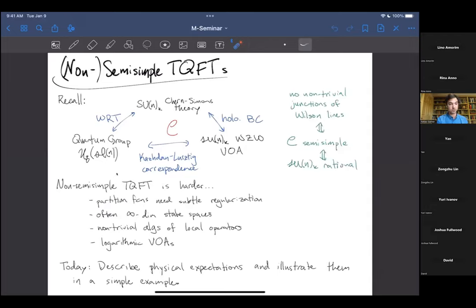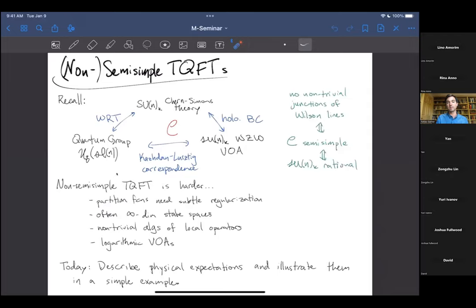That's the big picture of what will happen over the next few lectures. Today I'll illustrate just the simplest version of this story, and in the next two lectures I'll describe how we arrived at the quantum field theory proposed at the top of the triangle, and how the Feigin-Tipunin algebra shows up in that non-semi-simple quantum field theory.